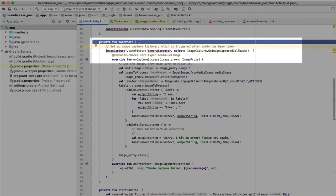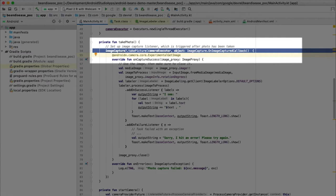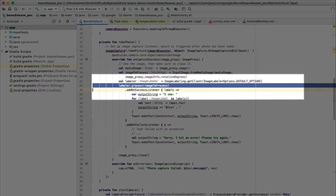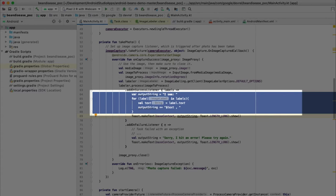First, we call TakePicture on a CameraX image capture object that was created earlier. One of the parameters is a callback object, which has this onCaptureSuccess function. We get the received image into the format we need for ML Kit. Then we create an image labeler object and process the image. When this succeeds, we receive a collection of image labels, which we turn into text strings and display a toast with the results.